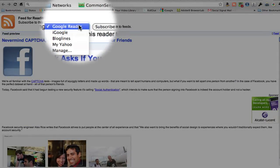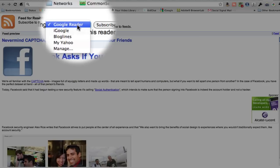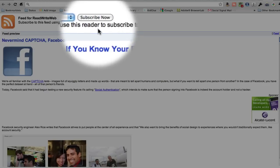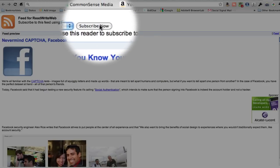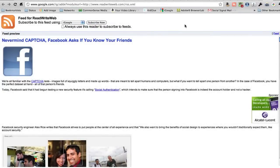You can choose what you want to use to subscribe. I'm going to click on iGoogle, and then I click the subscribe now button.